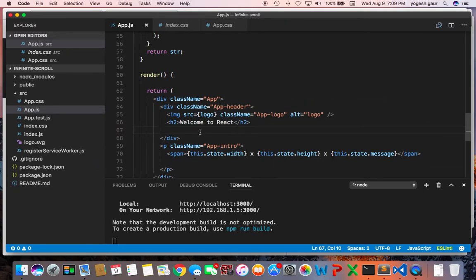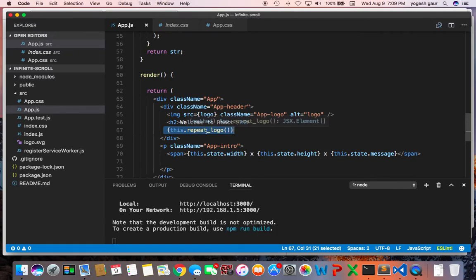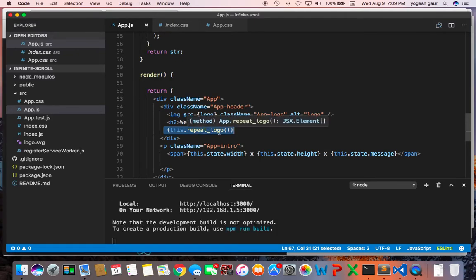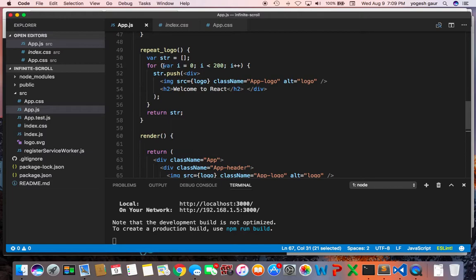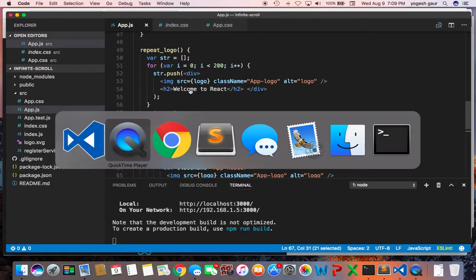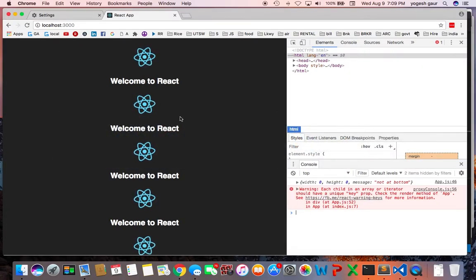All I'm going to do at this point is add a method called repeat logo, which is essentially going through a loop and putting in 200 of these image sources and header 2s. If you take a quick look, you can see it has all of these things set up.